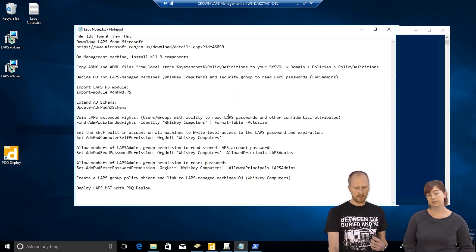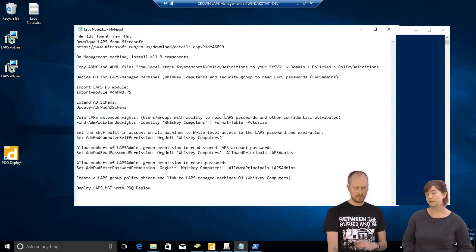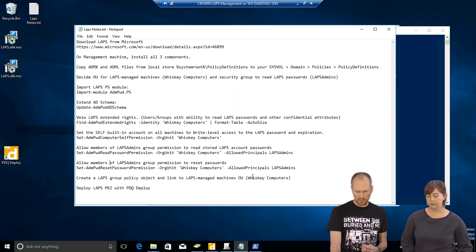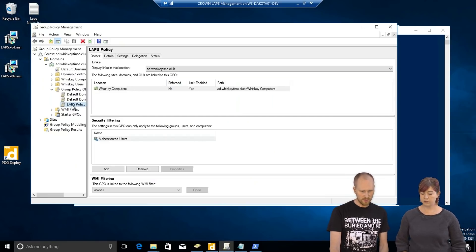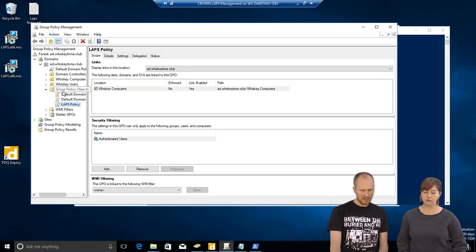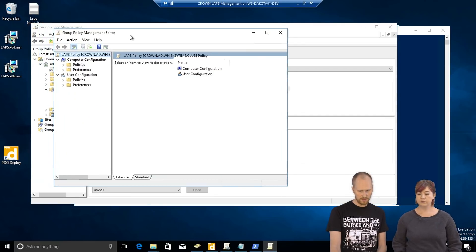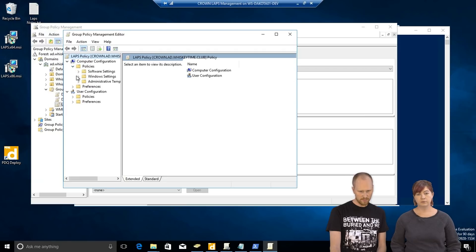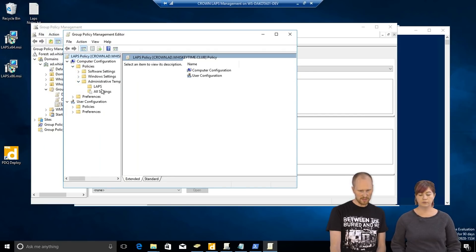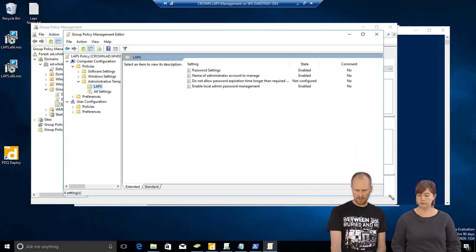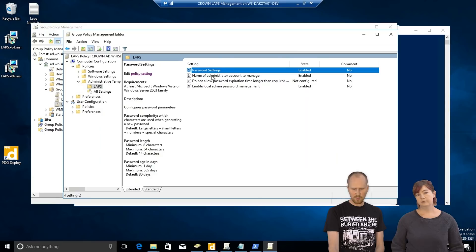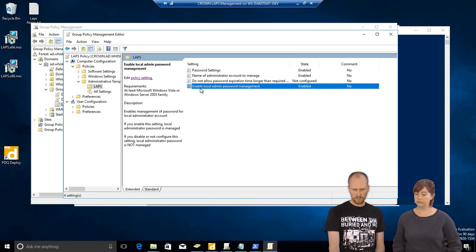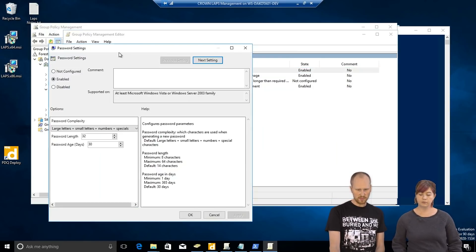So, everything's set up, ready to go as far as permissions and updating the schema and all that stuff. Now, we need to make a group policy object to set this up and link it to the LAPS managed machines. So, I already did this in advance. So, we'll just take a look at what was changed. I created this LAPS policy group policy object. Let's edit that. So, policies, administrative templates, and then this LAPS thing is here now. So, you want to at least enable these three. One, two, and the fourth one. First, we'll go into password settings.